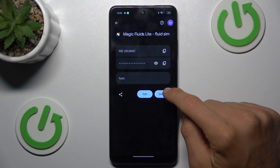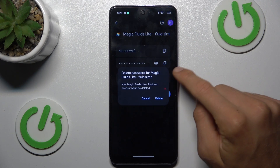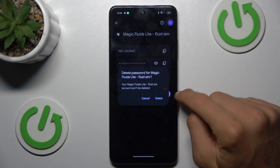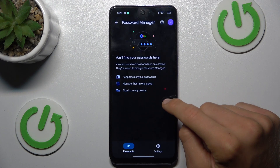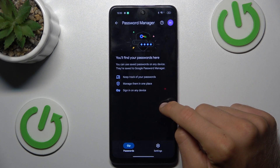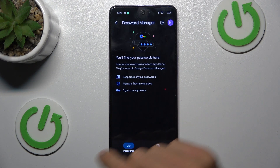The last step — we can delete the password our smartphone remembers by tapping Delete and Delete again. And that's all, thanks for watching!